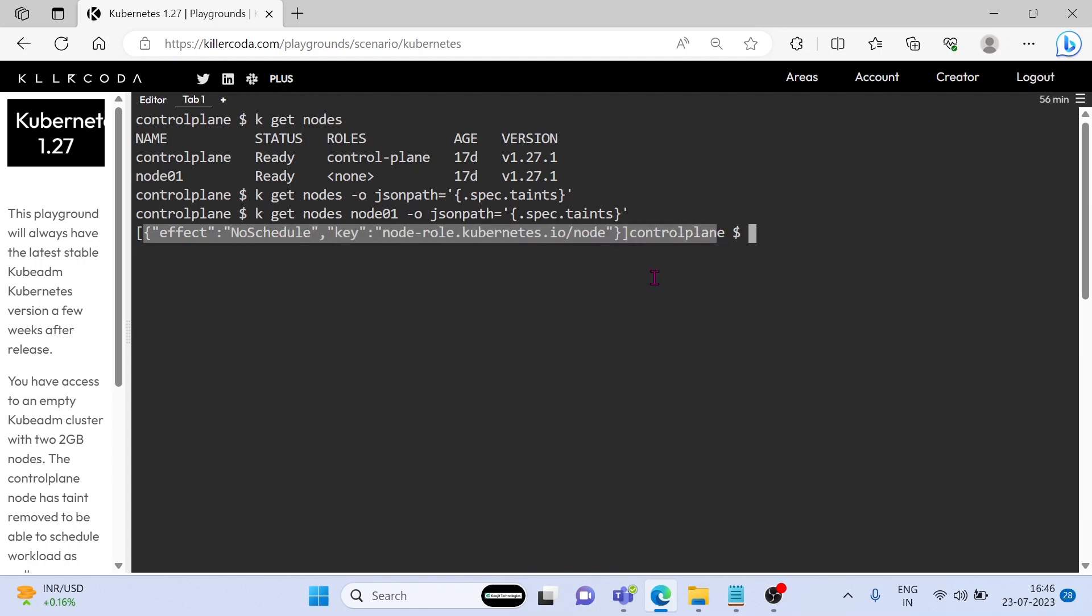We can either remove this taint or we can use toleration in pod configuration in order to schedule the pod in node01. But in the question, they clearly said never do any changes in master and worker nodes, so we have to use toleration in the pod configuration.